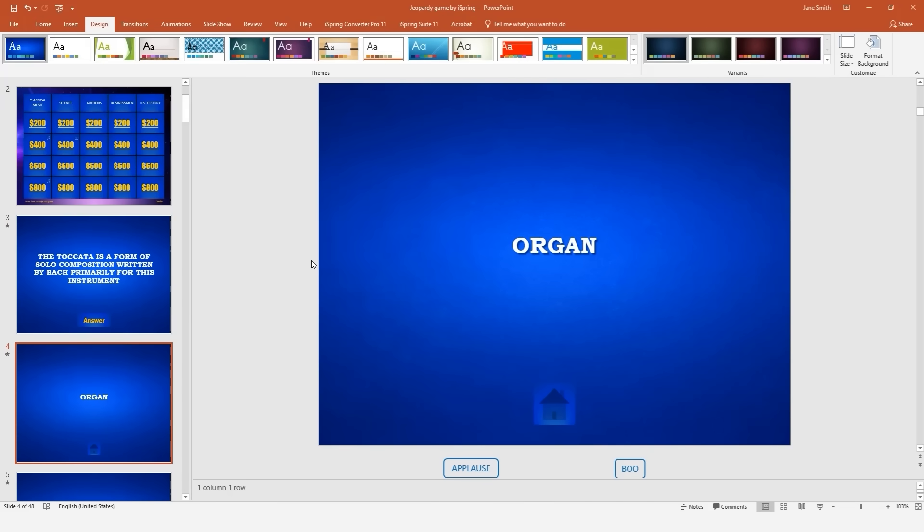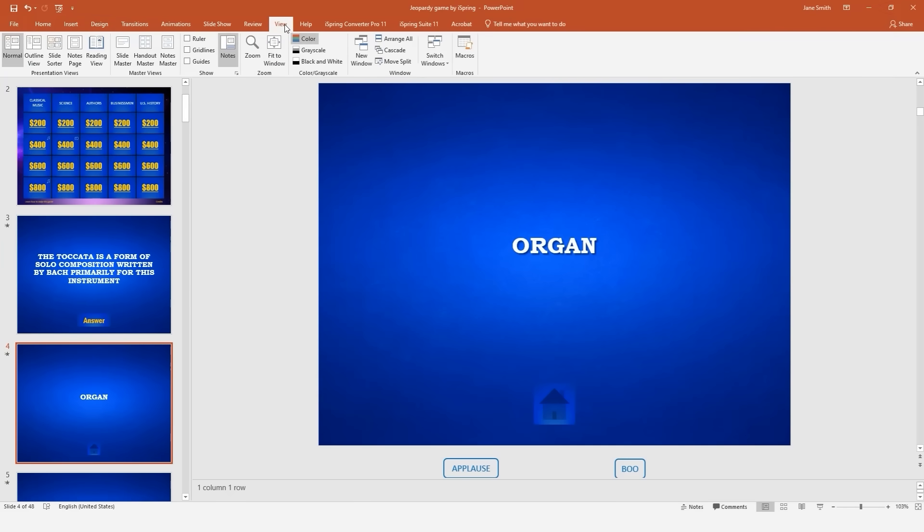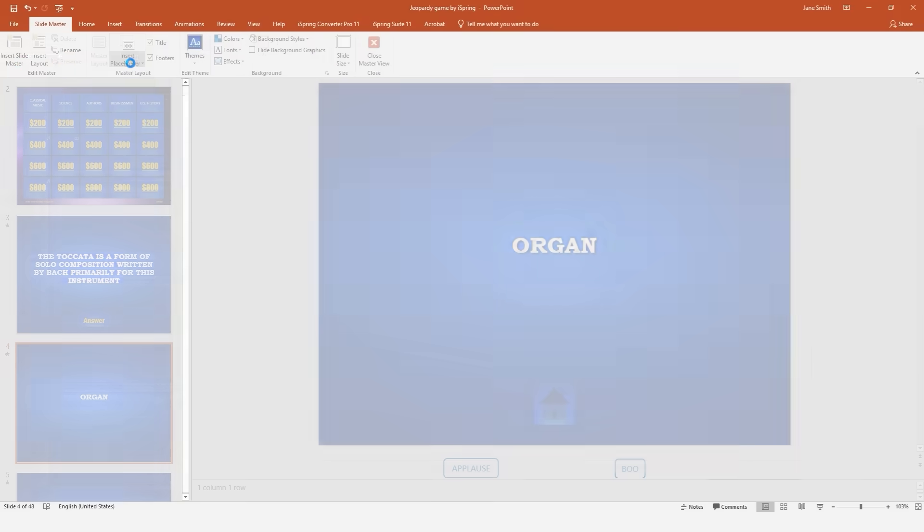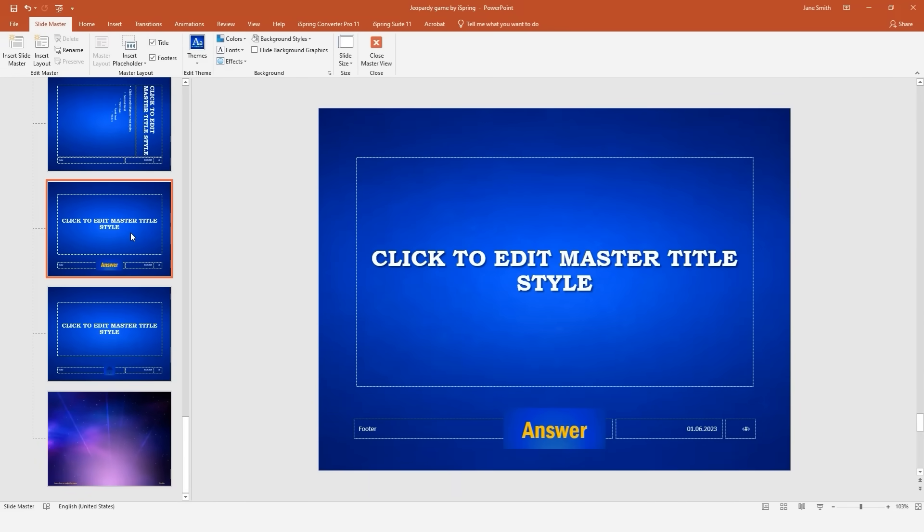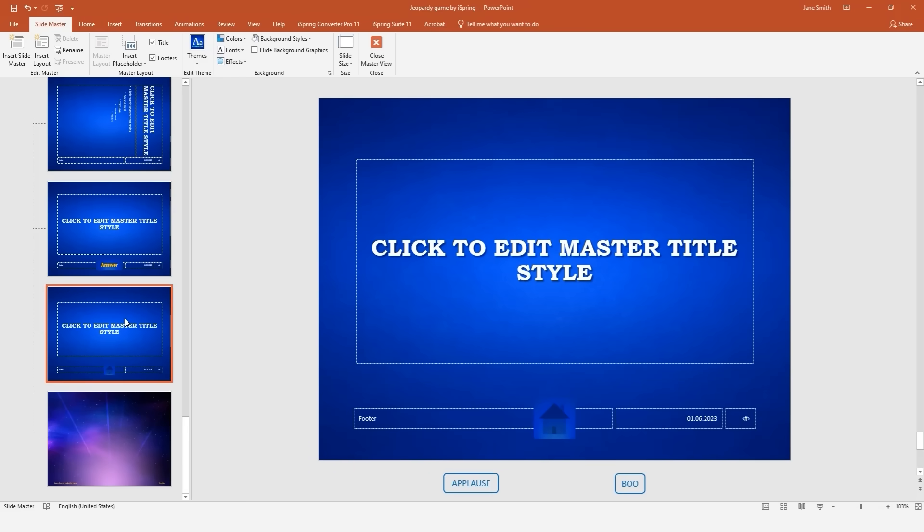This theme contains special layouts for clue and answer slides. To see these layouts or create your own, go to the View tab and click Slide Master. The clue slide contains an answer button, and the answer slide contains a button which returns to the game board.